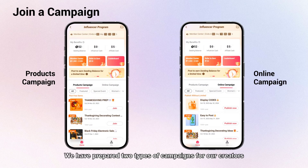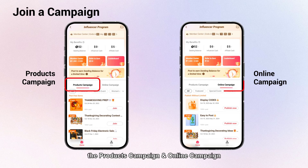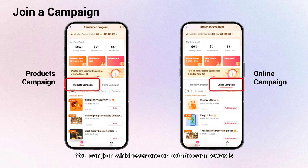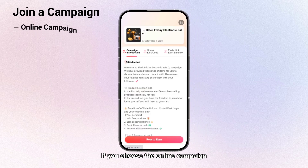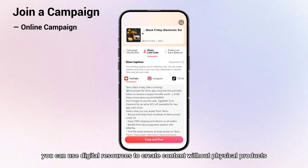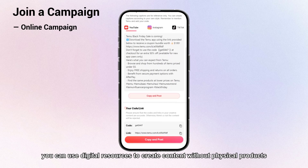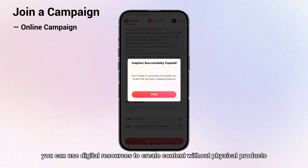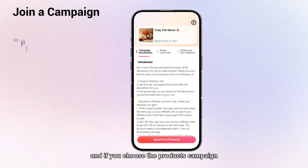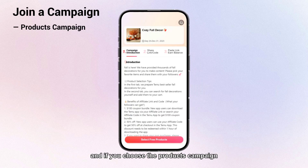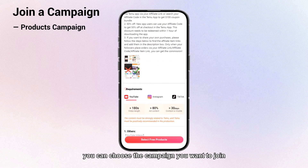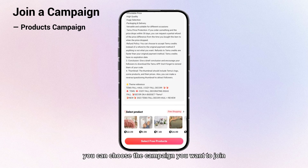Fifth, join a campaign. There are two types of campaigns prepared for creators: the products campaign and the online campaign. You can join whichever one or both. If you choose the online campaign, you can use digital resources to create content without physical products.